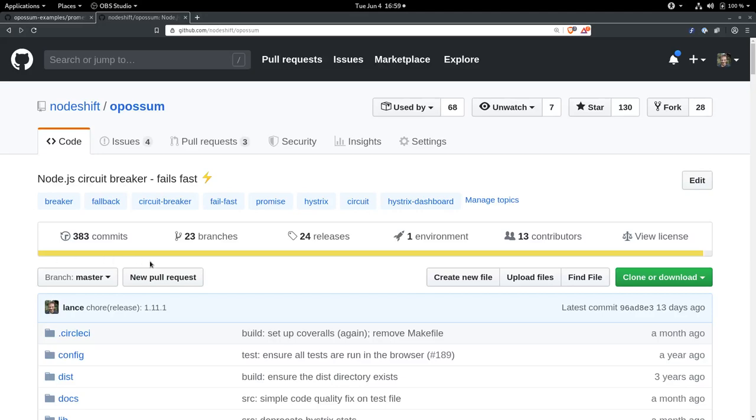Hi. Today I want to show you how to get some really cool and interesting metrics about the behavior of your applications using the Opossum Circuit Breaker and its Prometheus integration.